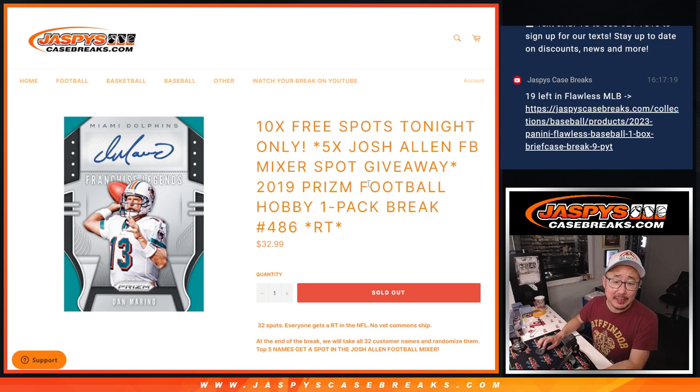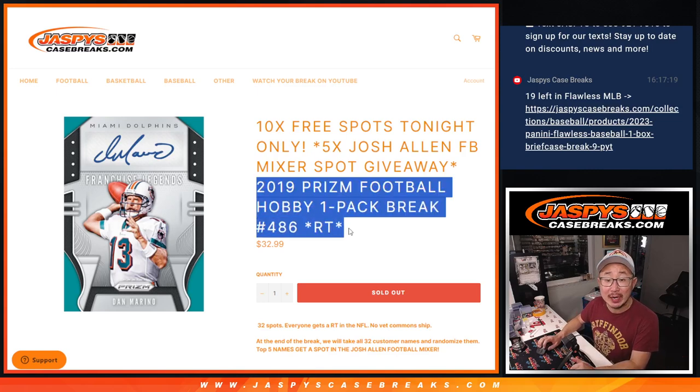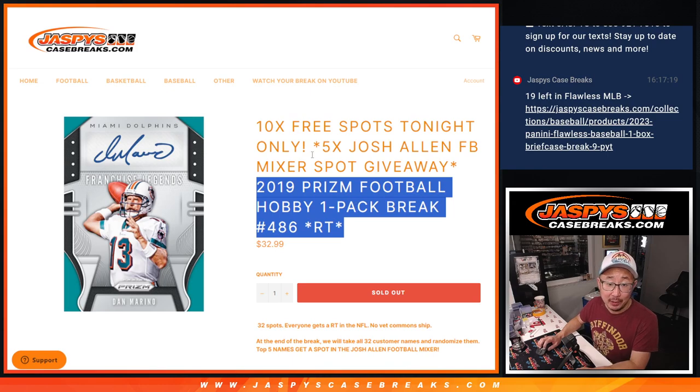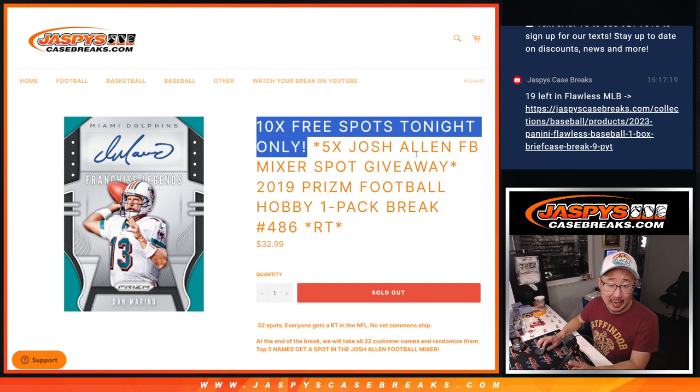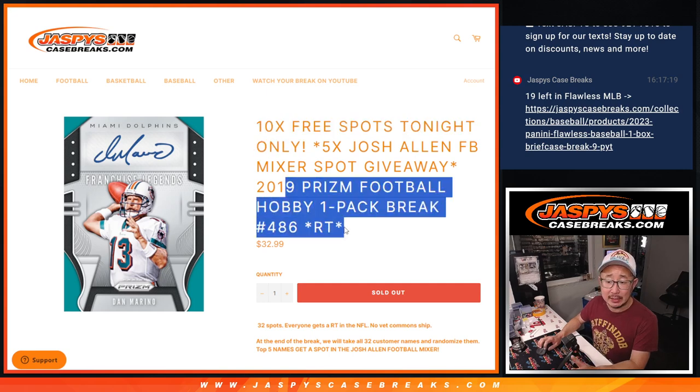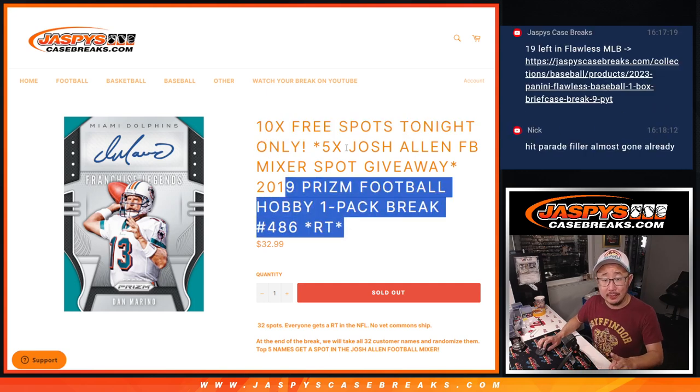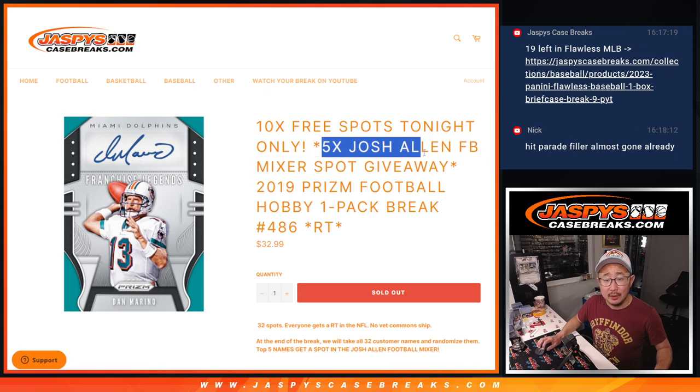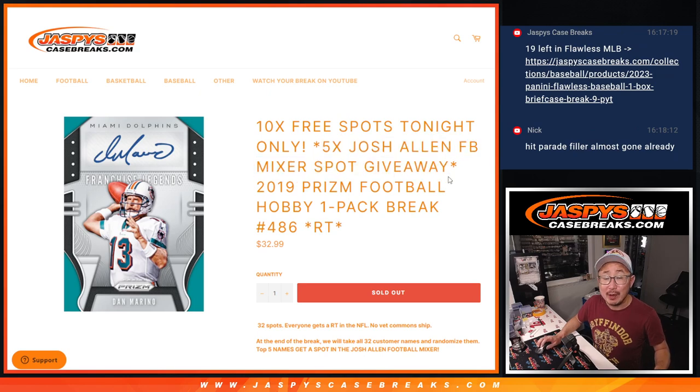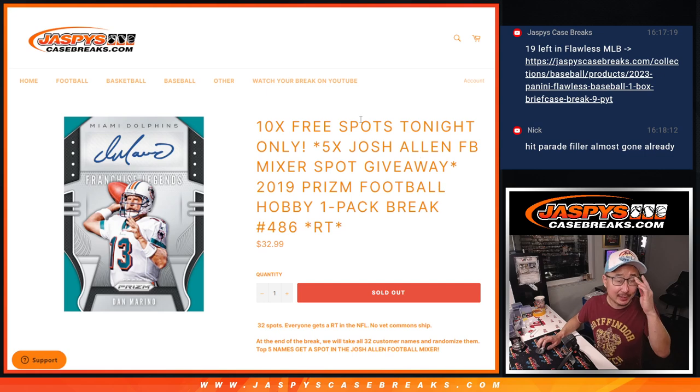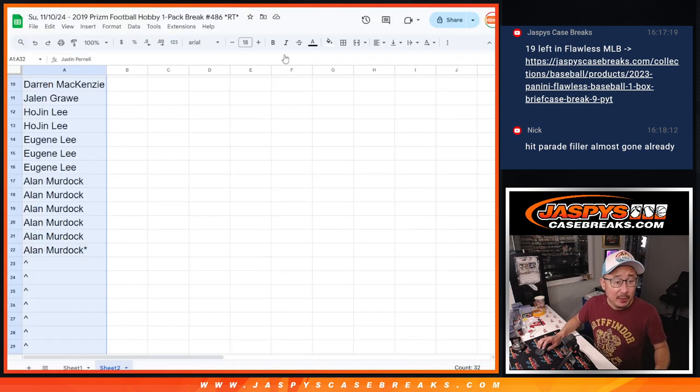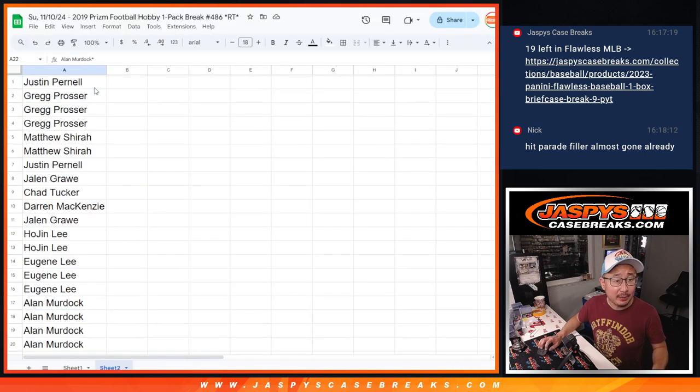Hi everyone, Joe for JazzBeesCaseBreaks.com coming at you with a pack of 2019 Panini Prism Football. We're going to give away 10 spots in that Prism Football pack break, then we'll do the break itself, and then we're going to give away 5 of those Josh Allen Mixer spots. So be sure to check that out. Big thanks to this group for making it happen.